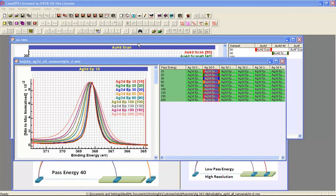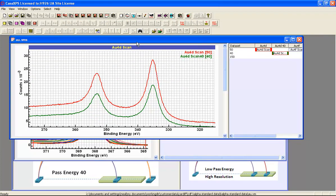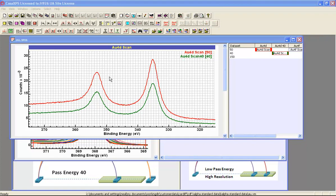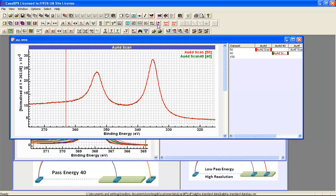If I now construct a peak model for the gold 4D, this will be an example of how a peak for which the instrumental artifacts are minimized allows a very simple peak model to be created that reproduces the data extremely well. While there is an intensity difference between the pass energy 40 and the pass energy 50, we can illustrate that this intensity difference is not introducing differences in the peak shape by normalizing the data.